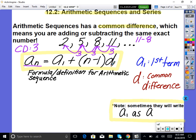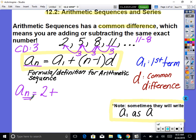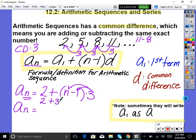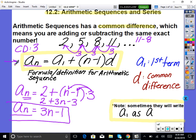What does each part stand for? A sub 1 means the first term in the sequence, which is 2. So our general formula becomes: a sub n equals 2 plus (n minus 1) times 3. We leave n as the variable. Distribute the 3 in: we get 2 plus 3n minus 3. Combining like terms, our simplified general formula is a sub n equals 3n minus 1.